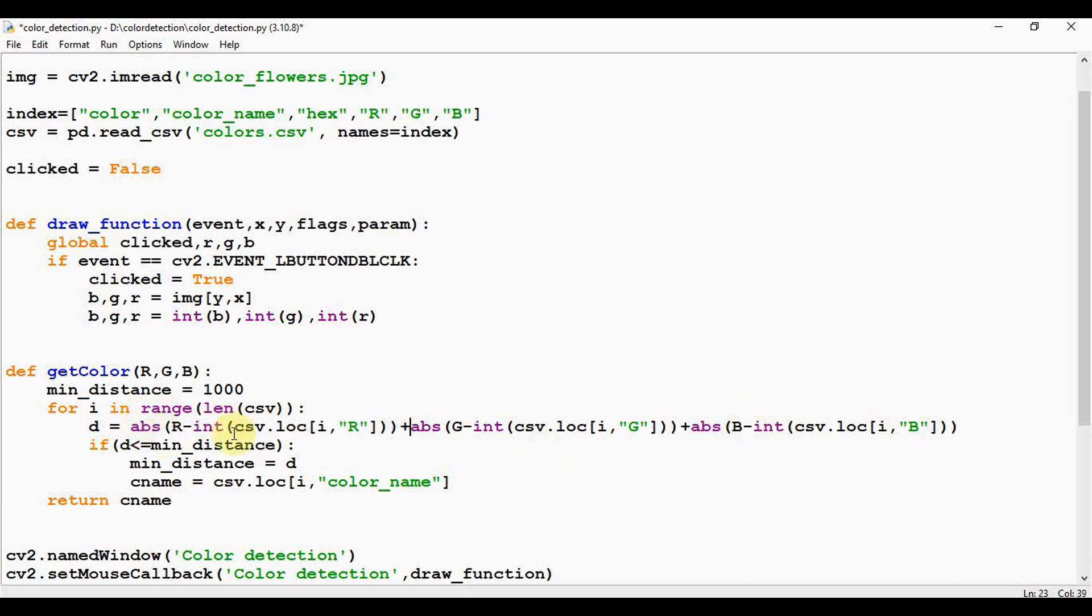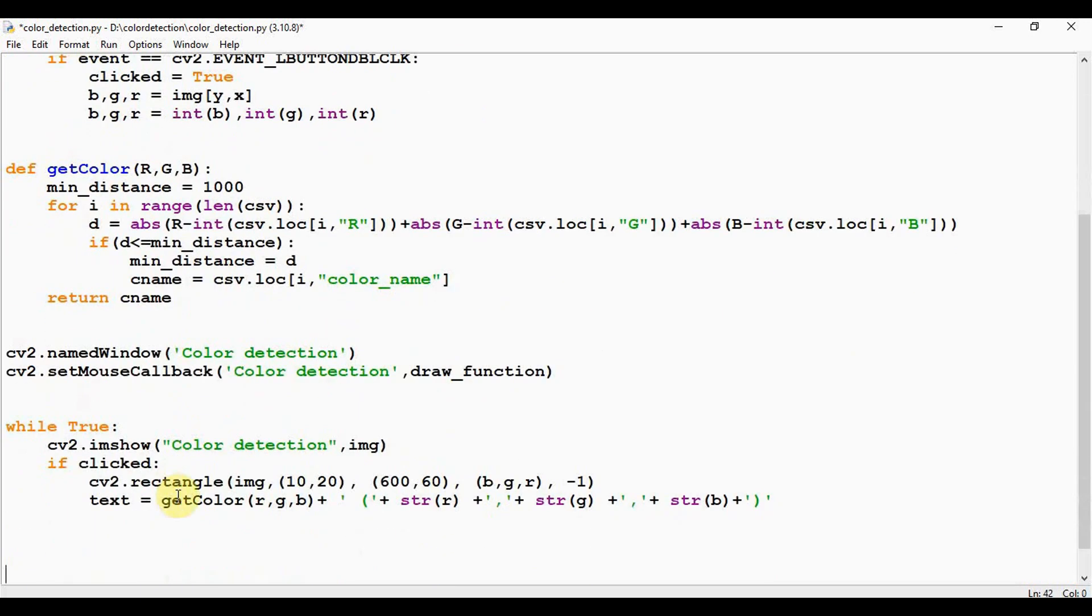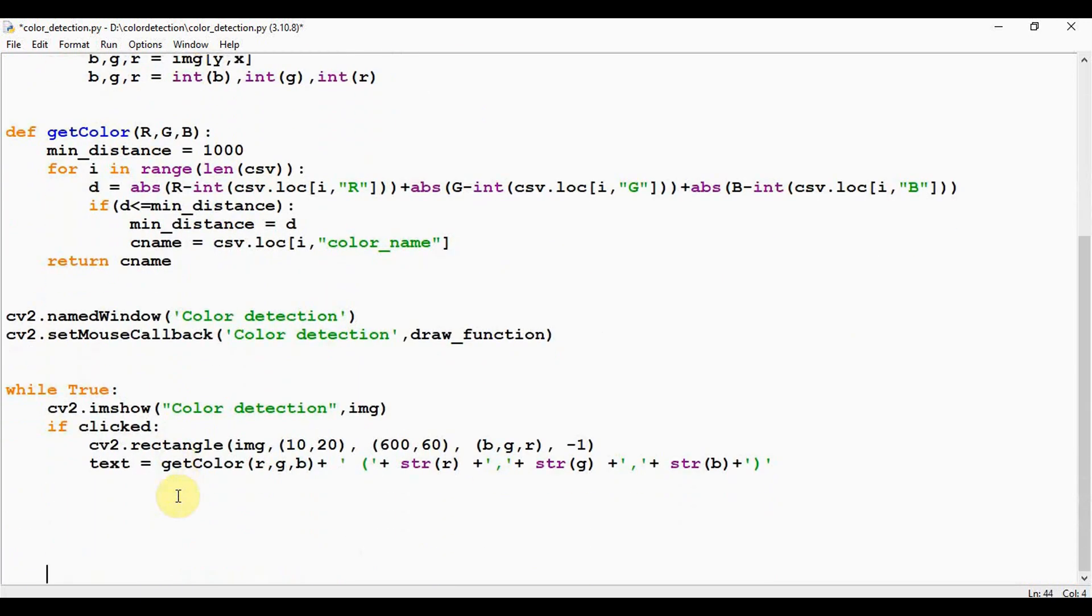And then we compare this d with the minimum distance. In case if d is less than minimum distance, we are just swapping the minimum distance = d. Okay, if you have obtained the minimum distance, csv.loc for ith row, the corresponding color name is retrieved in a variable called cname, and this cname is returned to the place from where it has been called. We have got the text.